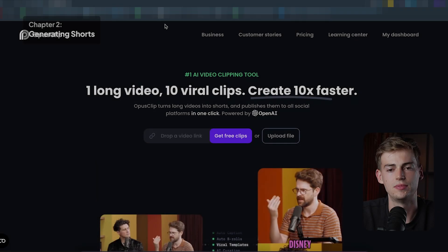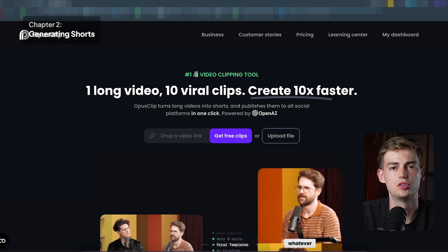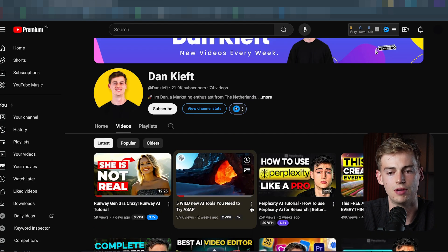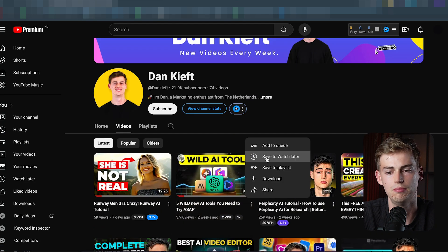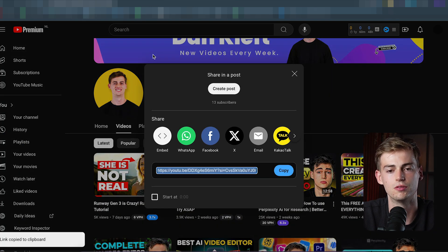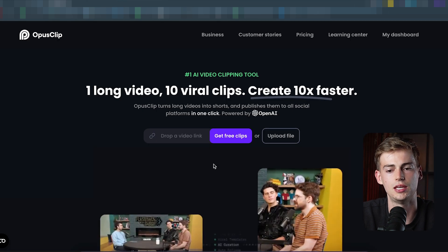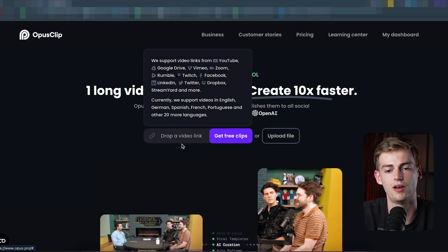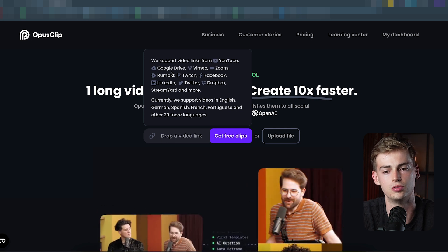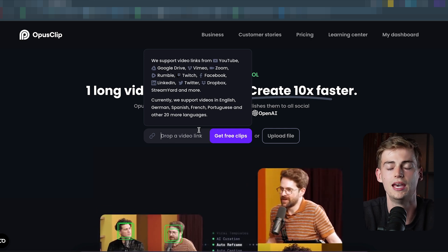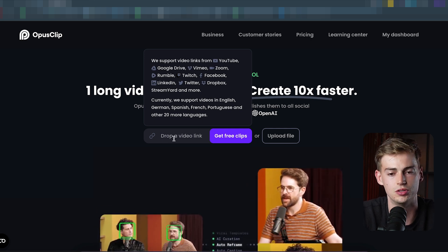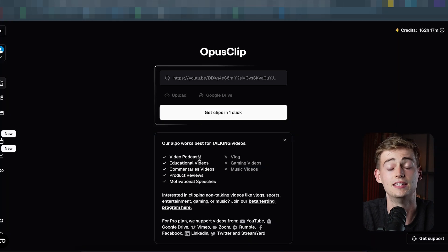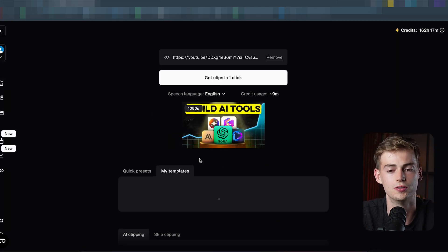Once you're at Opus Clip, what you want to do is upload a file. I already have my video right here, but it can be any type of file. I'm using a YouTube video link, but you can also upload a file, or you can connect Google Drive, Vimeo, Zoom — anything that you're using. Then you simply click 'get free clips' and it will start loading up your video.